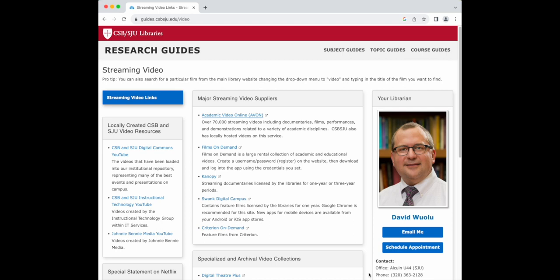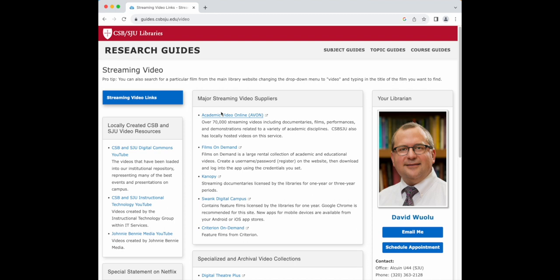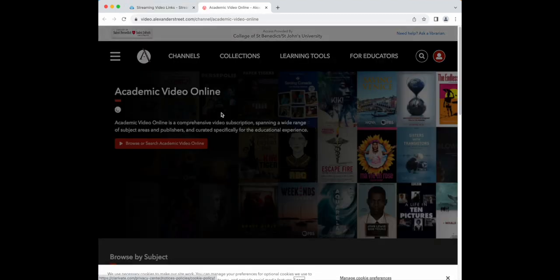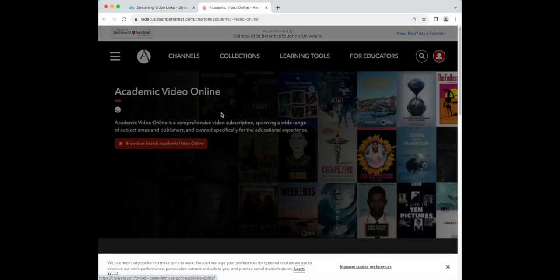The four main sites for video streaming are Academic Video Online or AVON, Films on Demand, Canopy, and Swank. First, let's look at AVON. Click the link on the streaming video web page to connect.